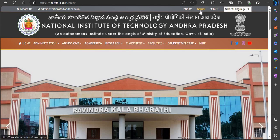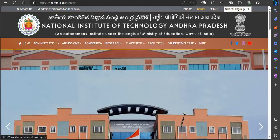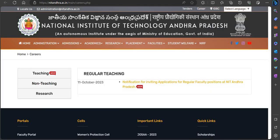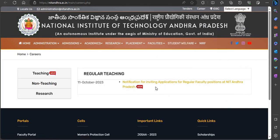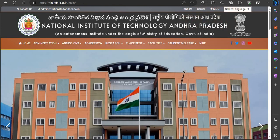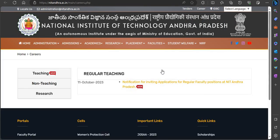On the official website, you can see the notification link. The notification was released on 11th October. Click on the link to download the notification and read through the complete details of the recruitment.